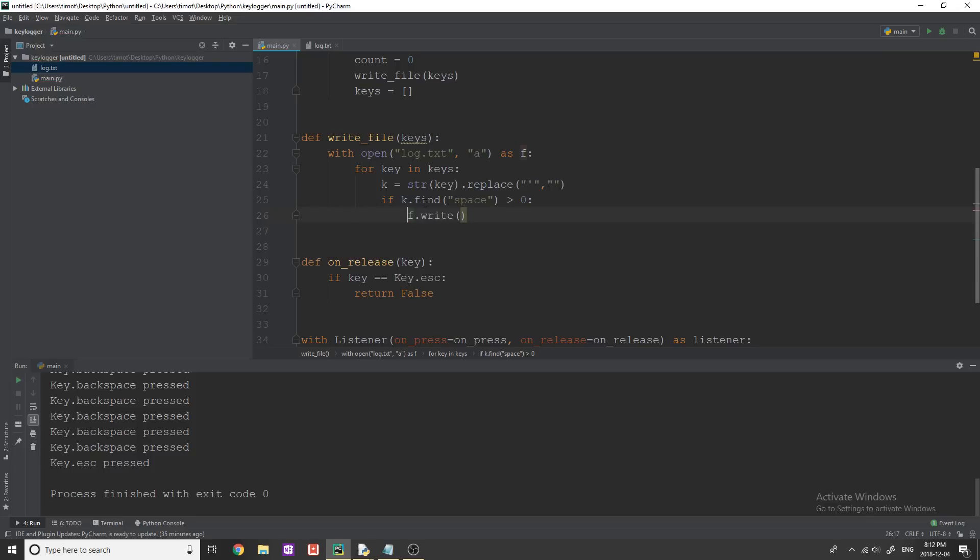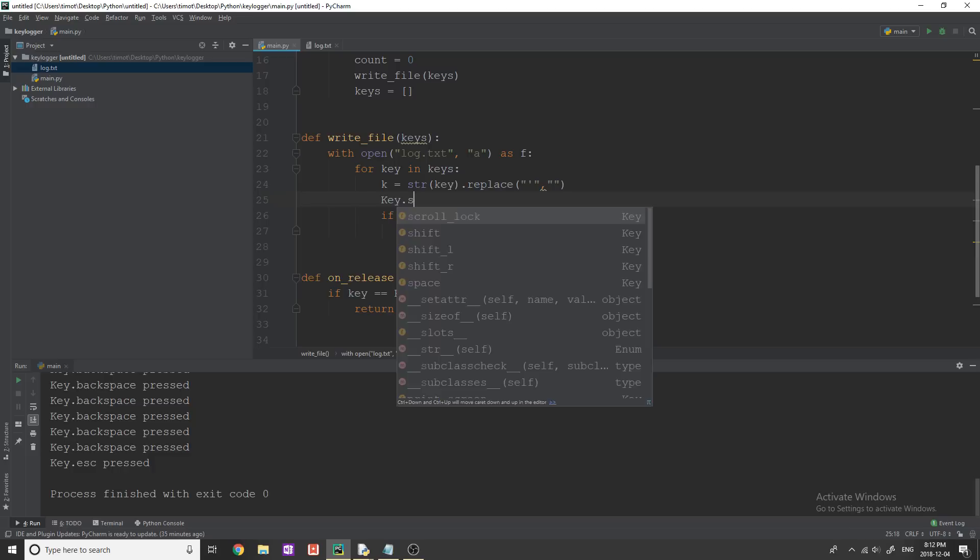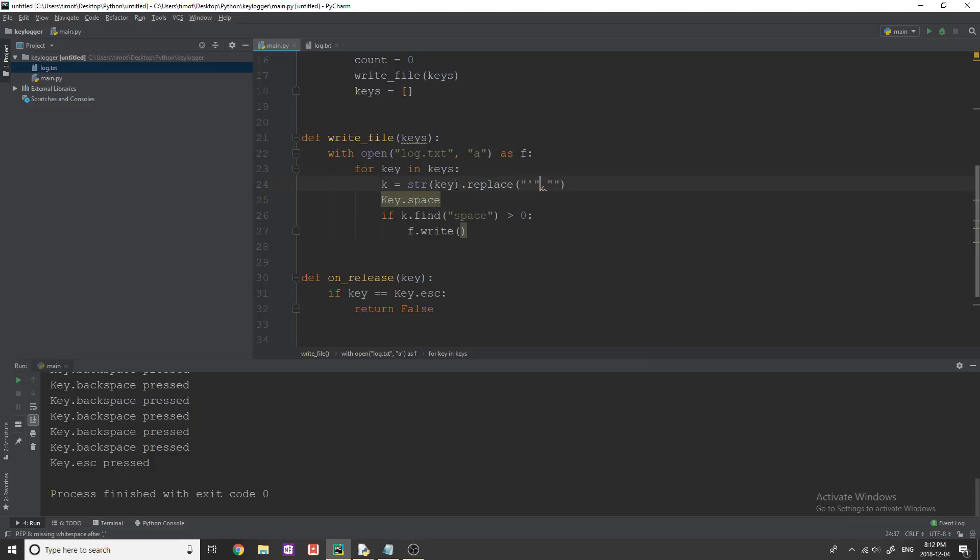this is kind of the cheap way to do it. But we're just going to do this dot space space in here equals equals or actually is greater than zero. So what this find is going to do is it's going to look in the key because whenever we hit the space bar,